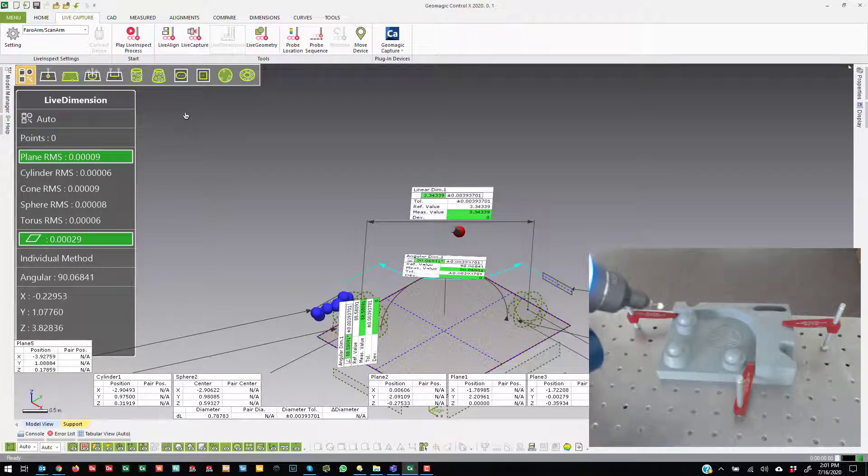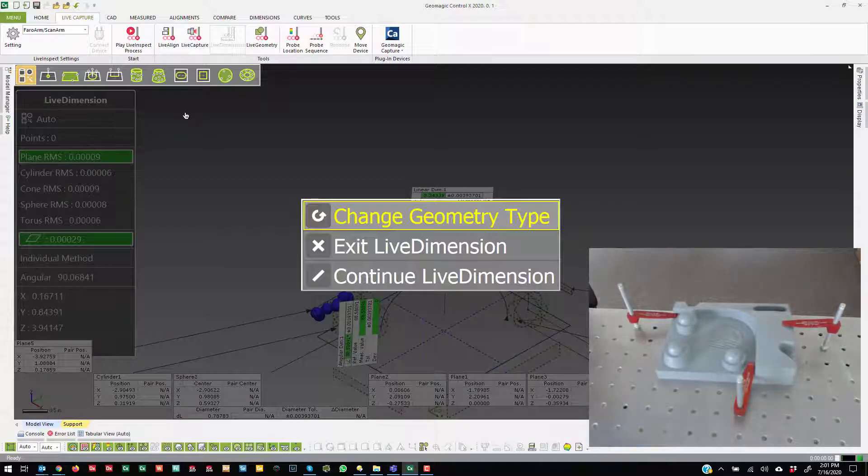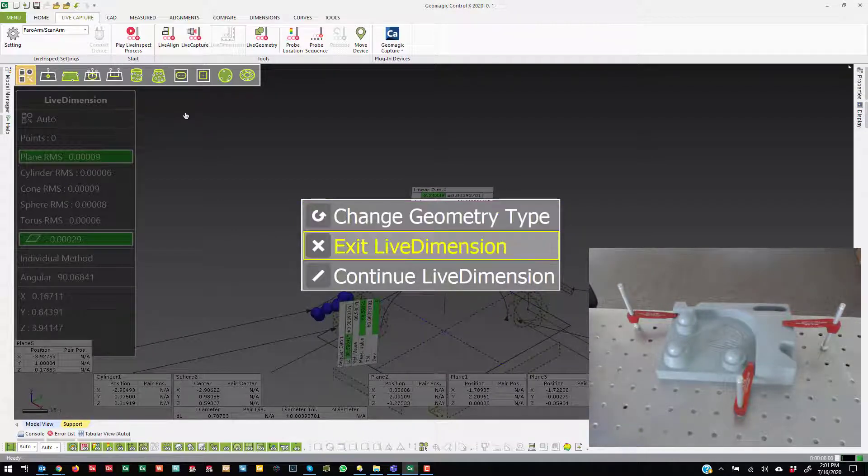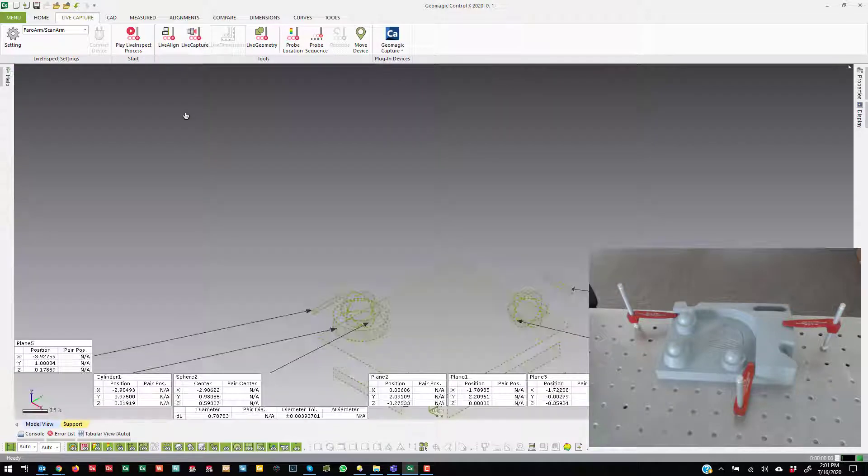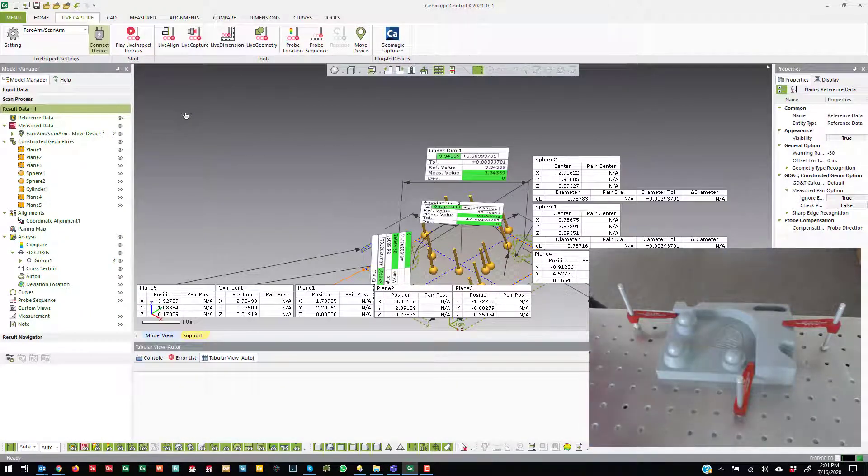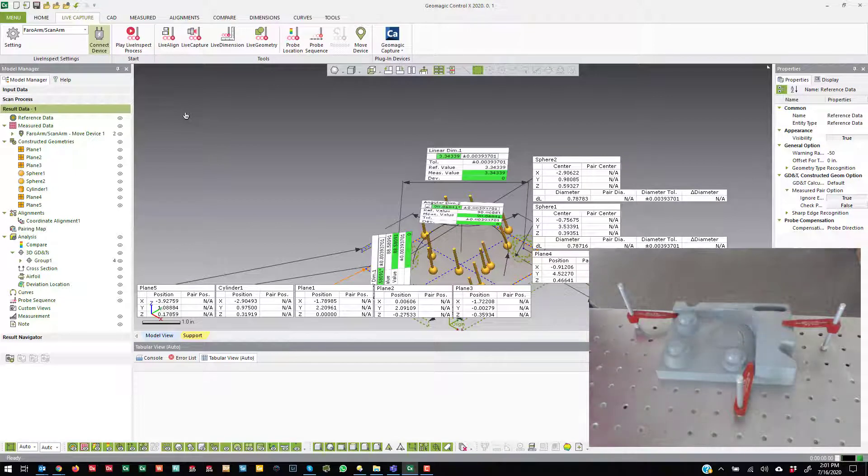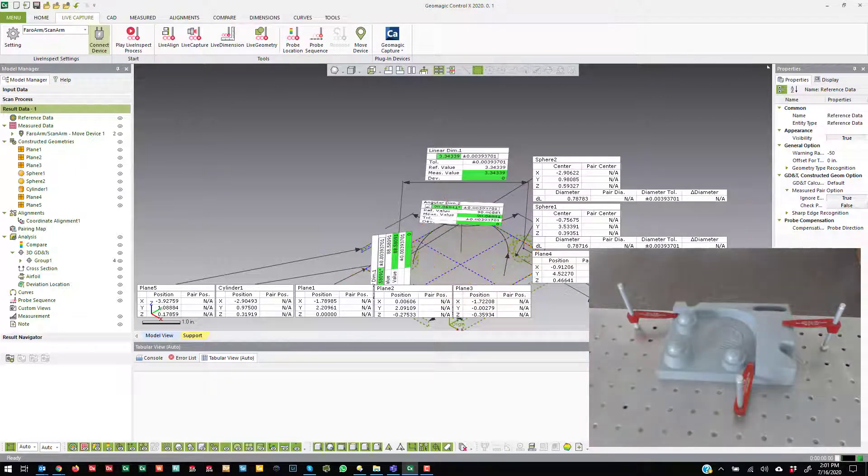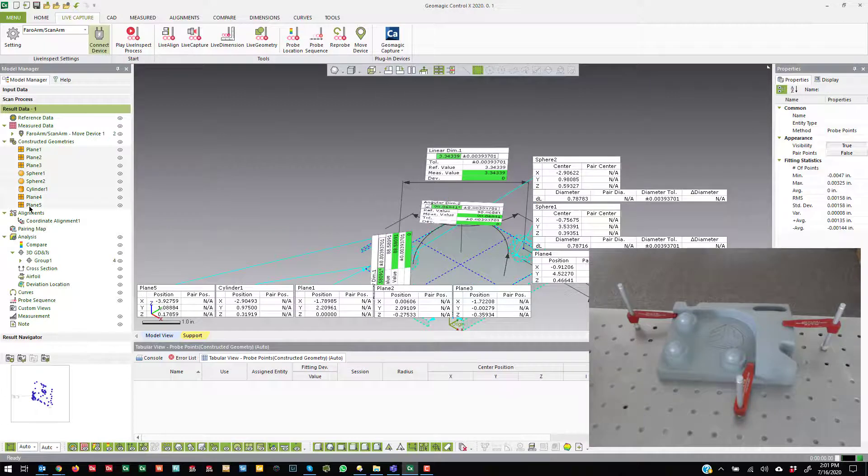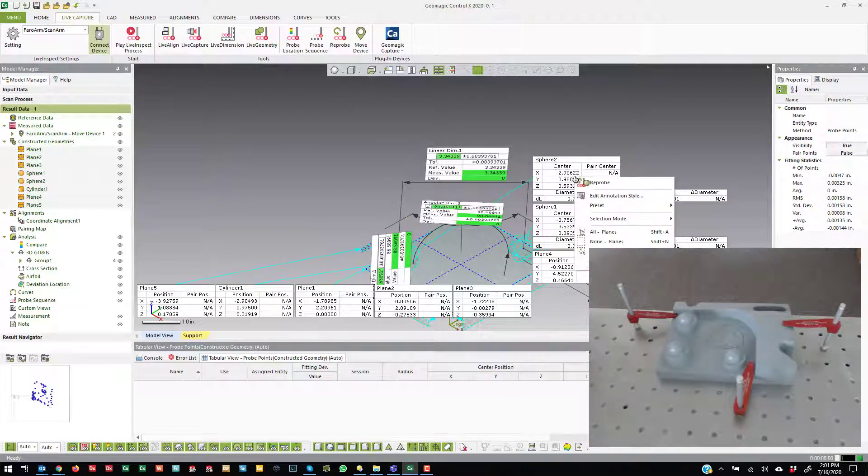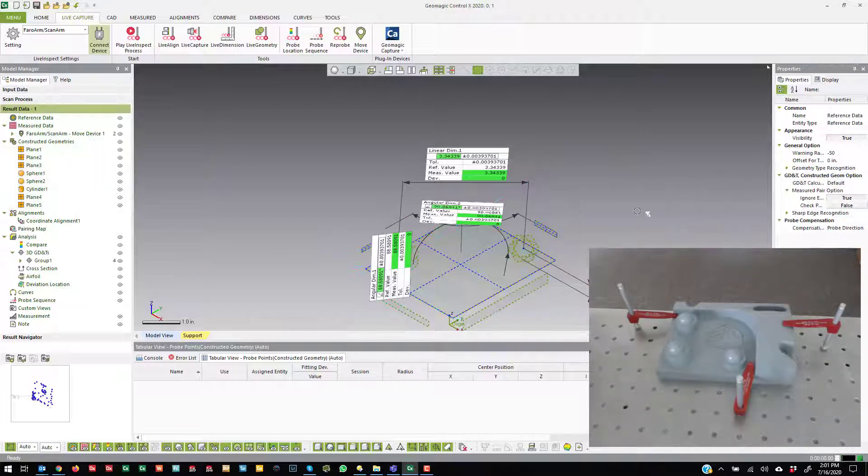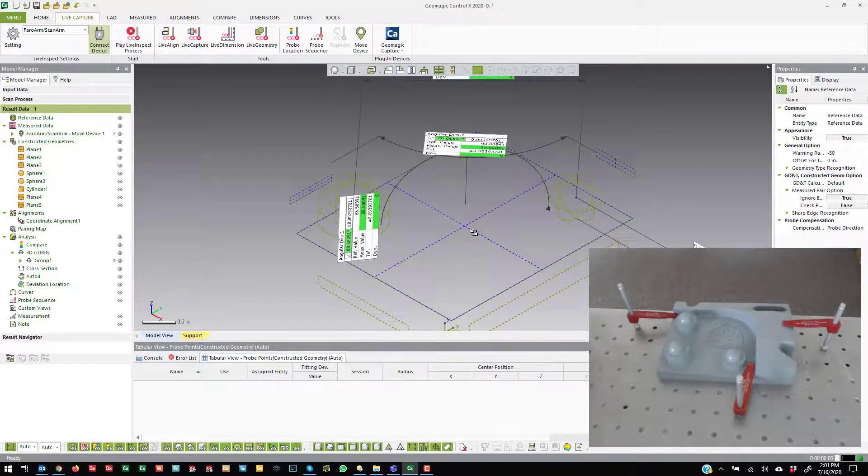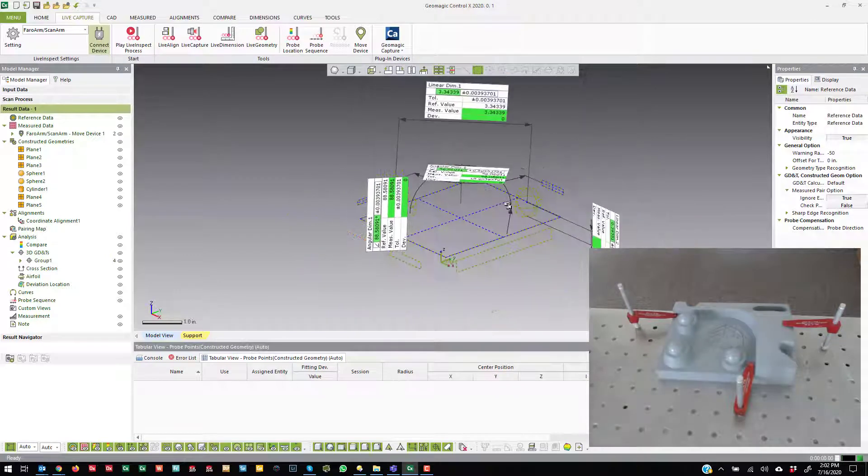So if I go ahead and get out of this command, I can change the geometry type if I need to of the last object, or I can come in here and exit. Now, I'll do the same thing that I've done in other videos where I select all of the features here in the constructed geometries tree, right click on their tags and then switch it to basic so it hides all of the tags there. Now I can see those dimensions.